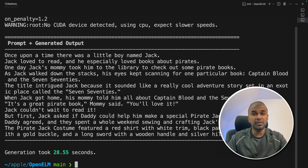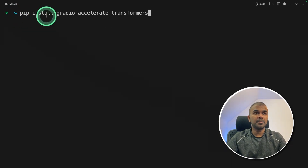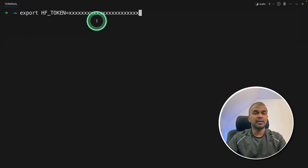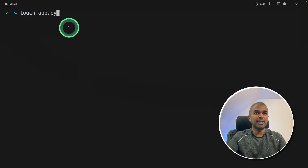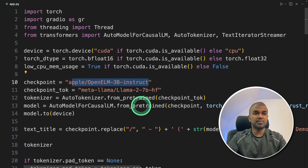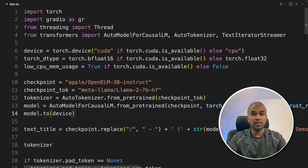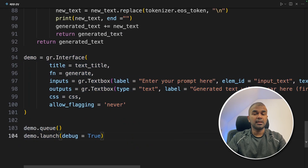Now I'm going to show you how to create a user interface using Gradio. We'll install pip install gradio, accelerate, and transformers, then export the Hugging Face token. Next, create a file called app.py — inside the file, copy the provided code. The code uses the OpenELM-3B-Instruct model and LLaMA-2-7B for tokenization, which converts words to numbers and back. Finally, we integrate it with a Gradio interface. Run it with python app.py.